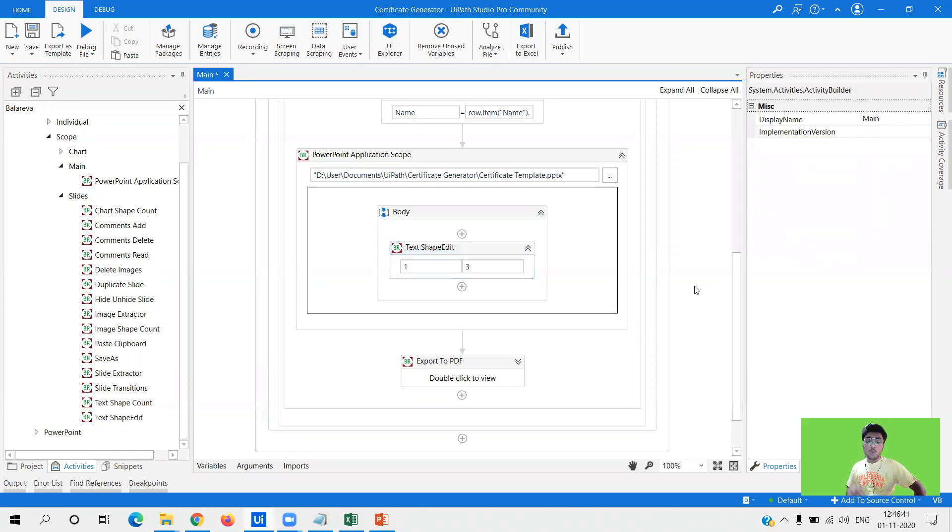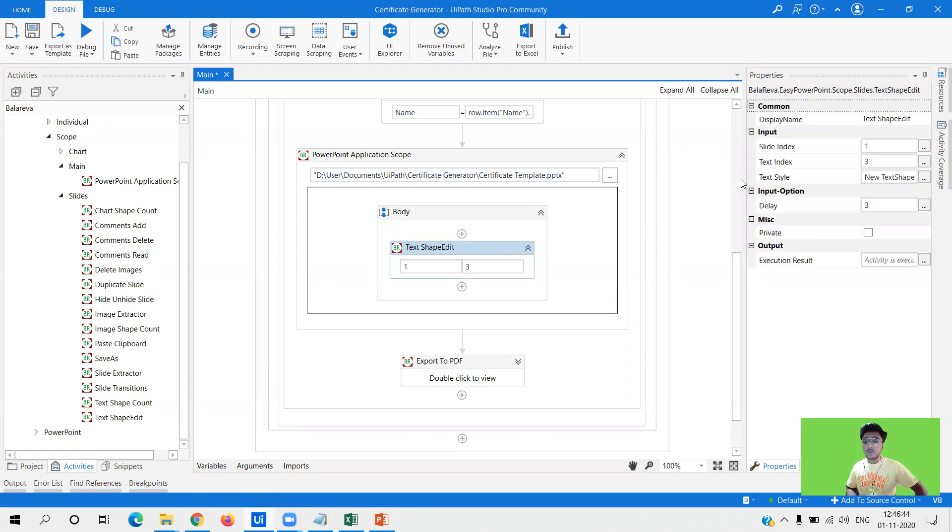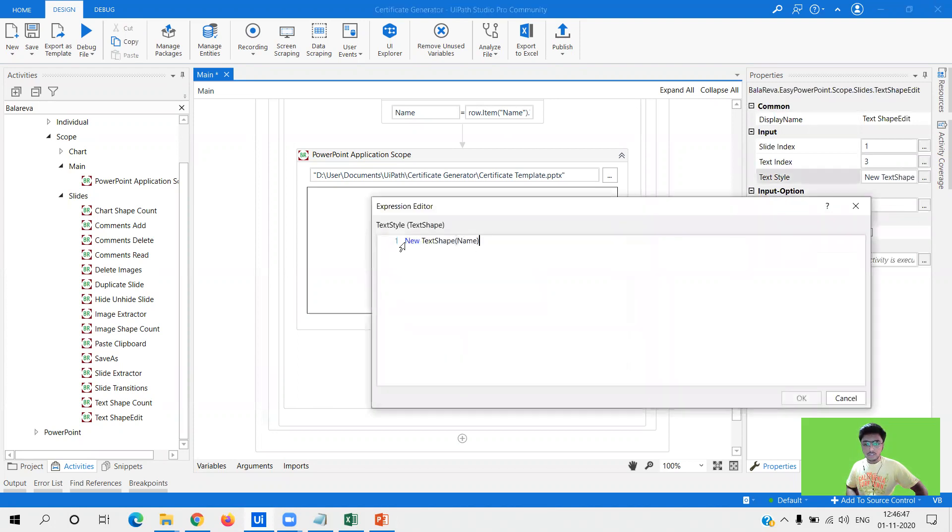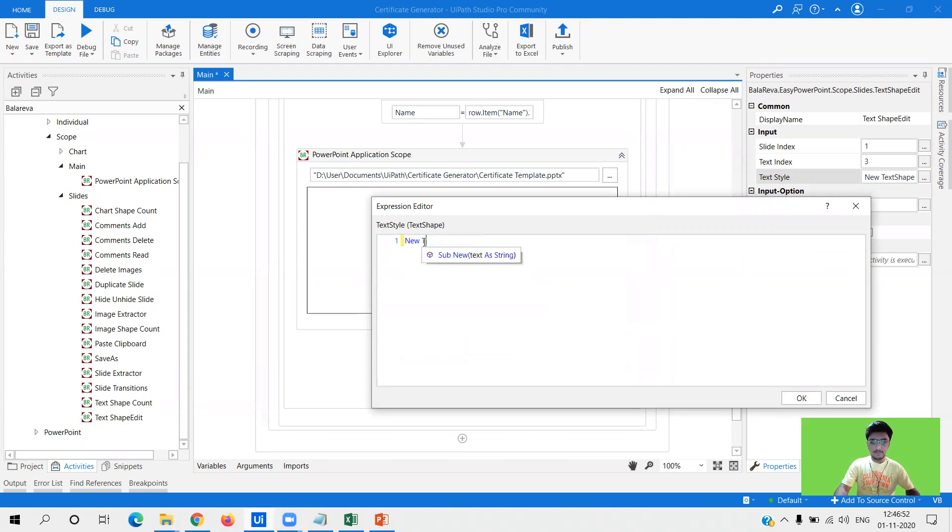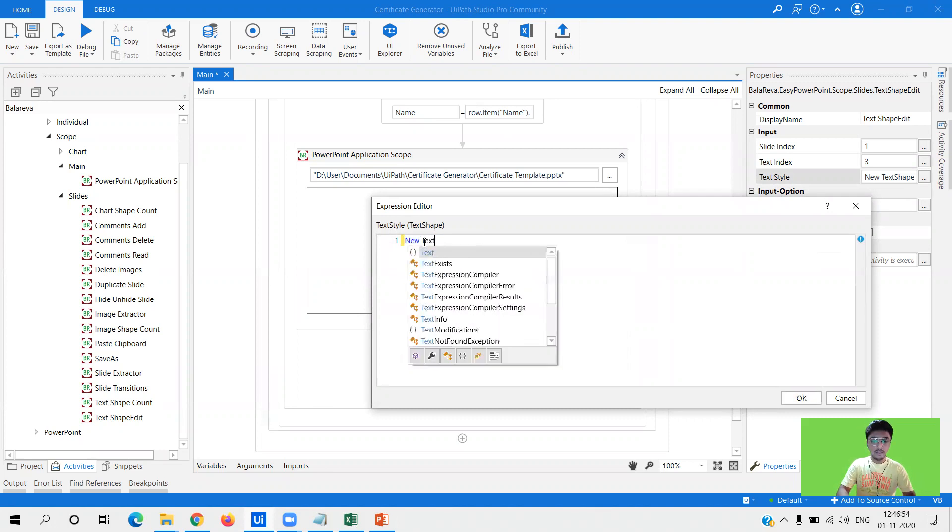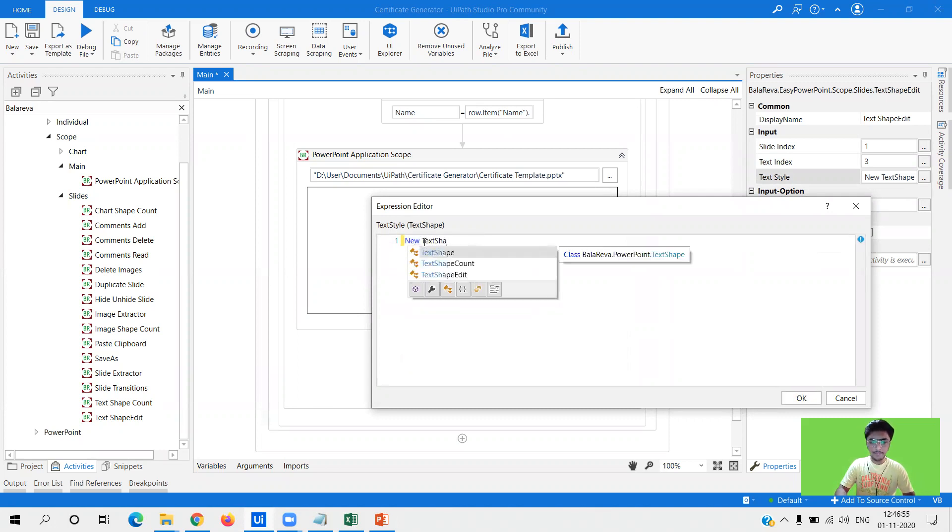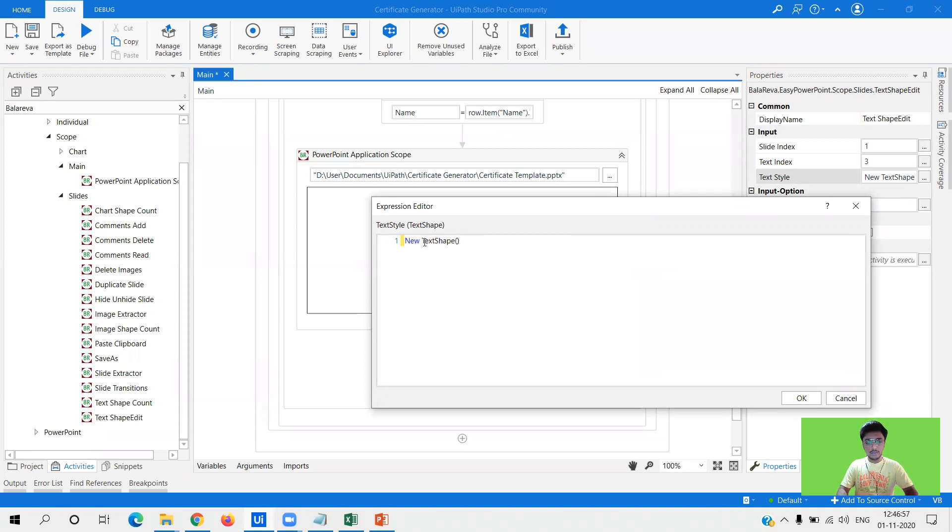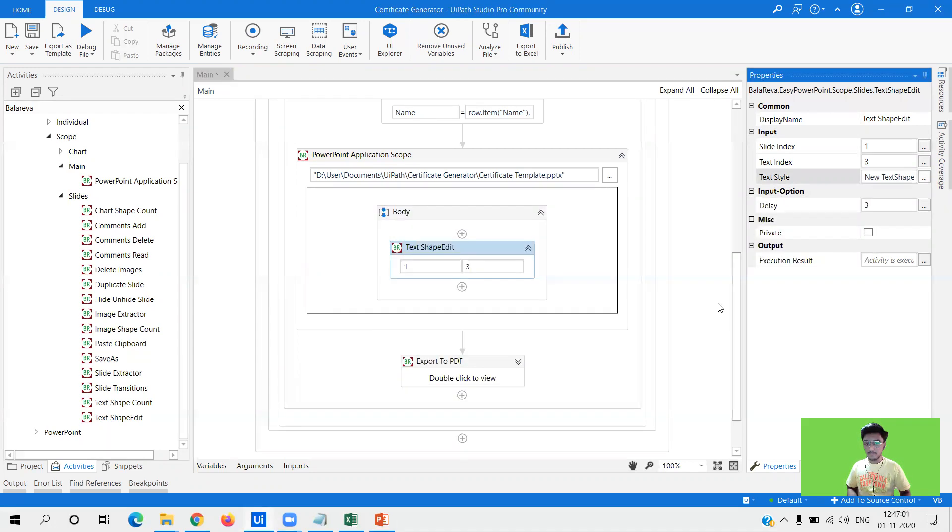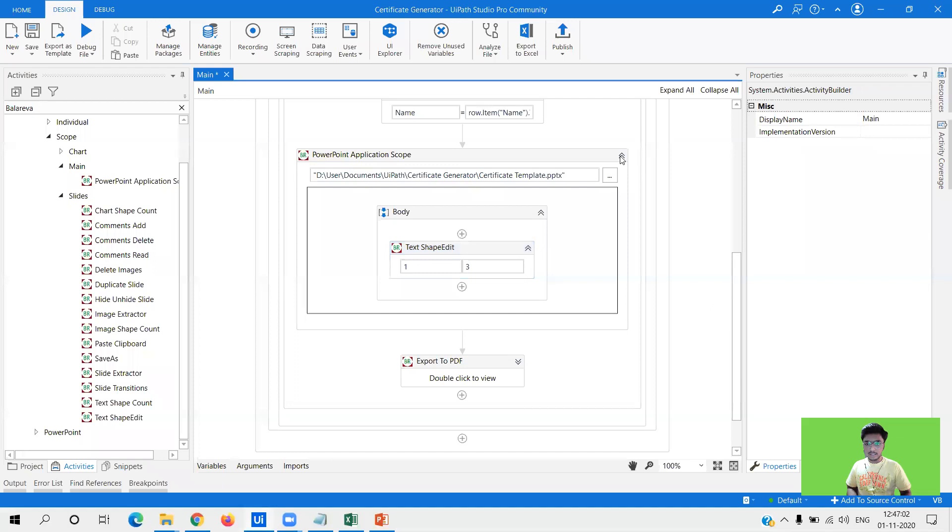Now what I need to edit, what text I want to give, you need to give in text type. So here you need to write new TextShape. So this is a function by Balareva sir himself, TextShape, and here you need to pass the variable name which I want to edit and write over there.